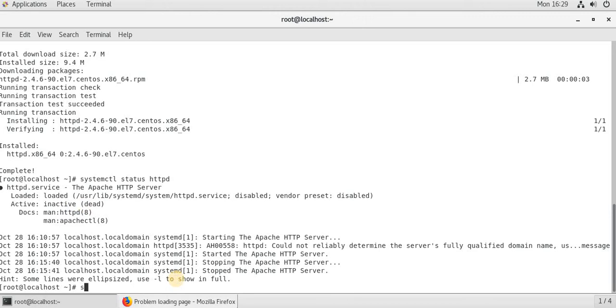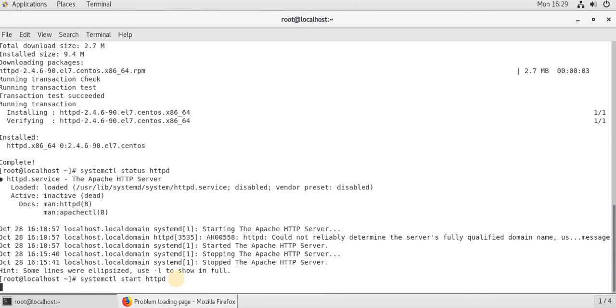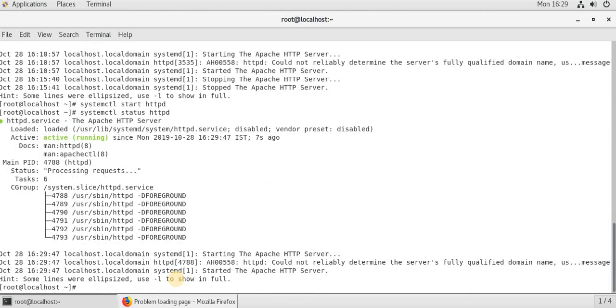Now let's start it. systemctl start httpd. Let's check the status. Yeah, it's inactive. We can see it is active.